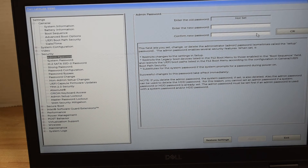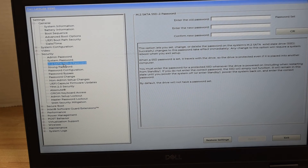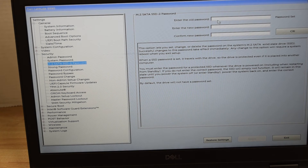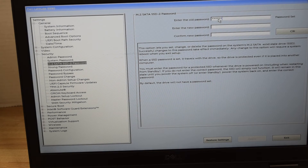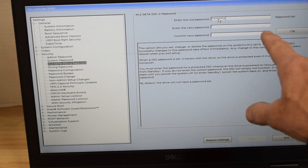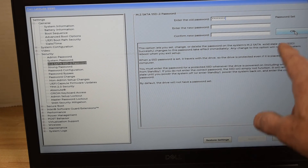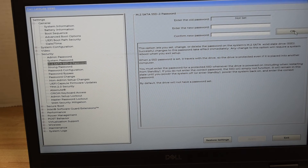We have one more password to eliminate — that's the one on the hard drive itself. If there's a hard drive password, highlight that and it asks you to type in the existing password. So I'm going to type in the existing password that's on the hard drive. Since I want to remove it, I'm not going to enter a new password, just like we did on the previous two, and hit the OK button. It resets and takes the password that was currently on the hard drive and eliminates it.